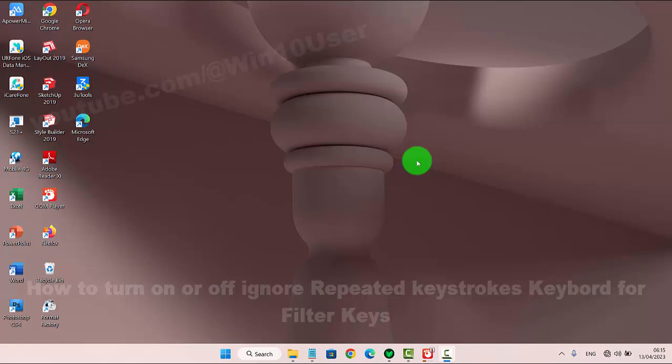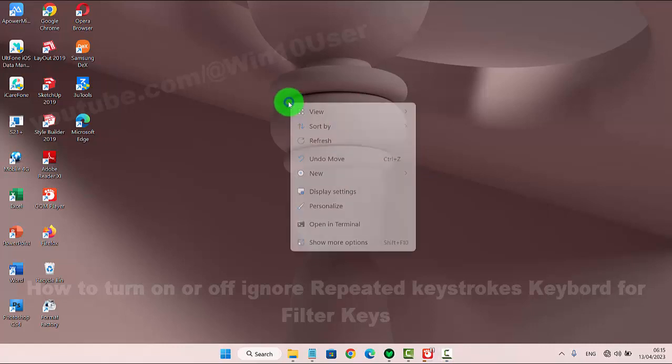To turn on or turn off ignore repeated keystrokes for Filter Keys in Windows 11 Home, right-click on an empty area on the desktop, and then select Personalize.